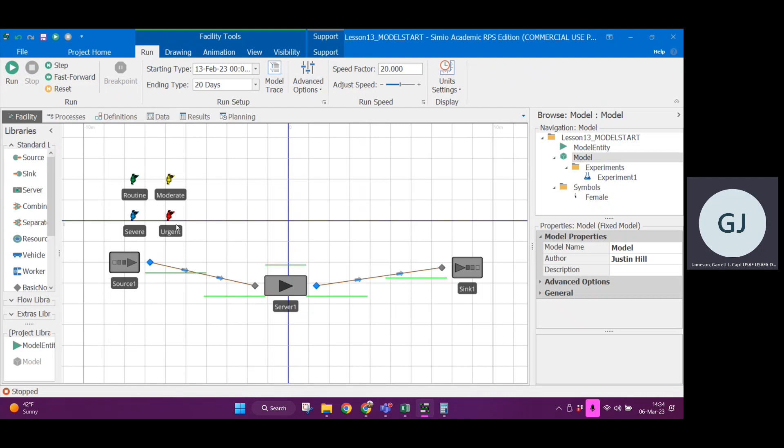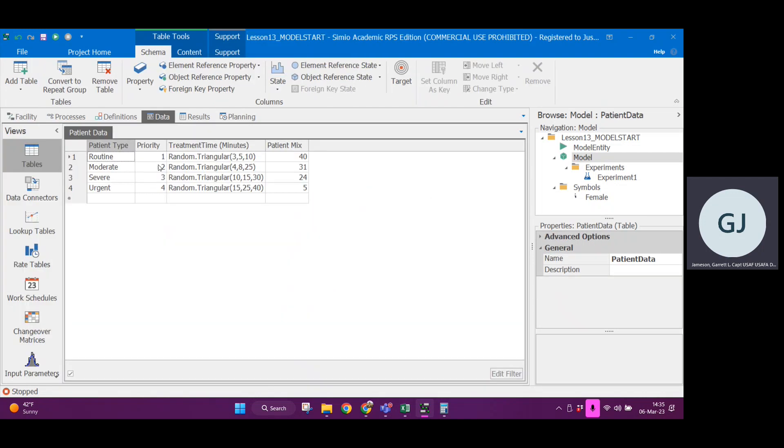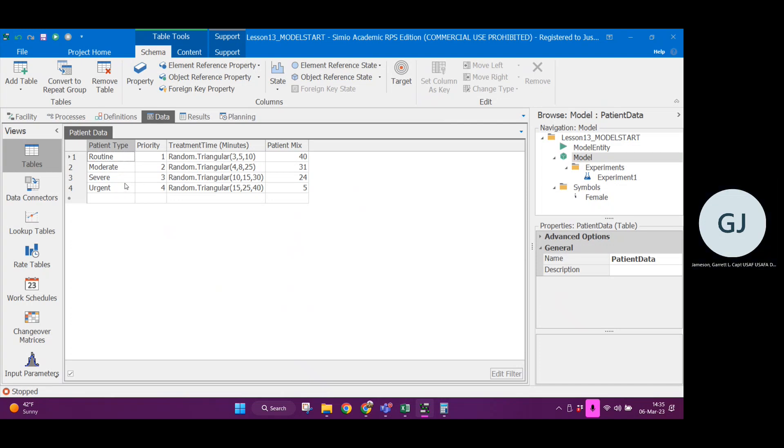We have our different model entities and I also showed you how to create a data table. There is a priority column here in this patient data table in the data tab. I want the server to reference this priority for the patients by type.